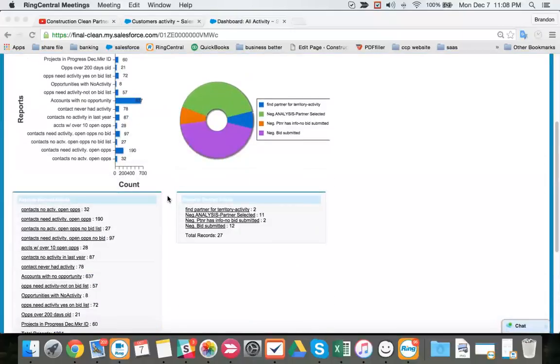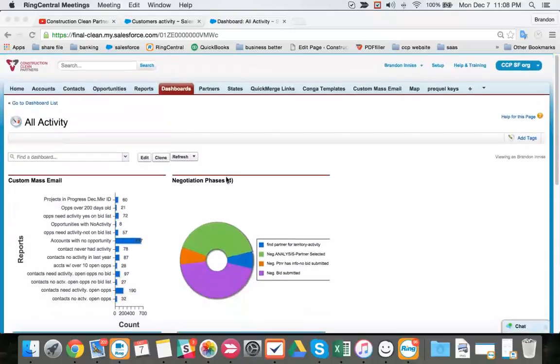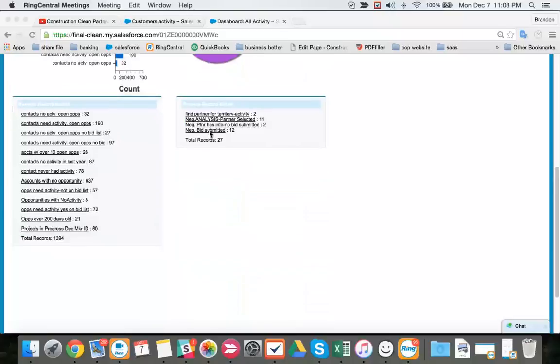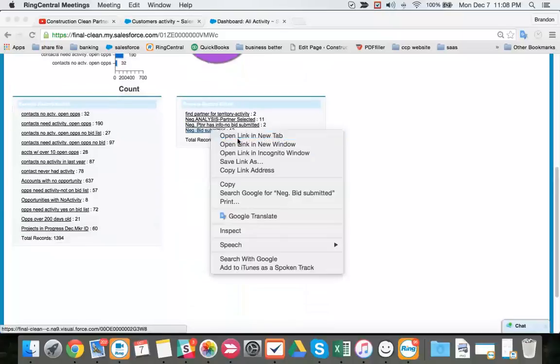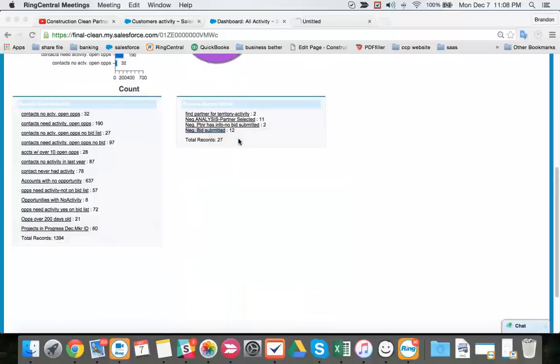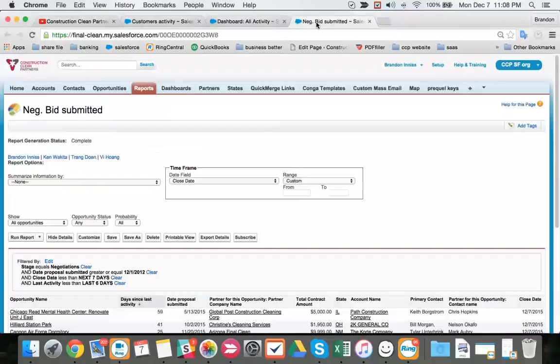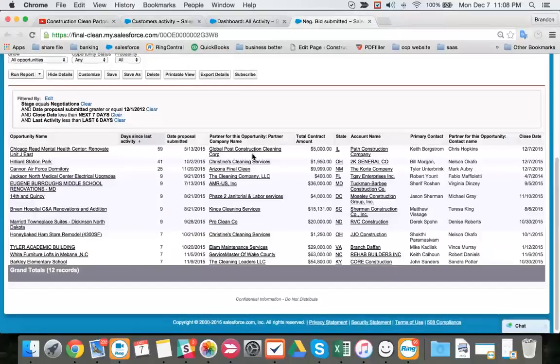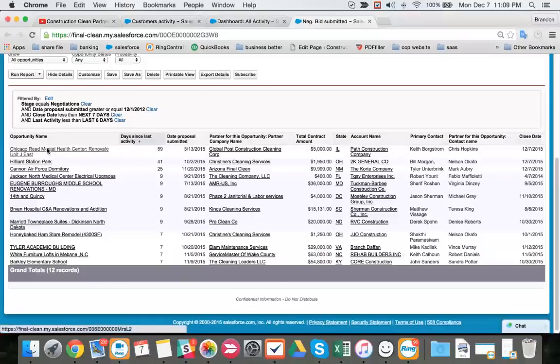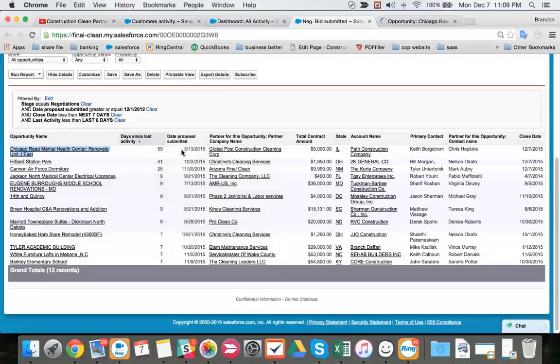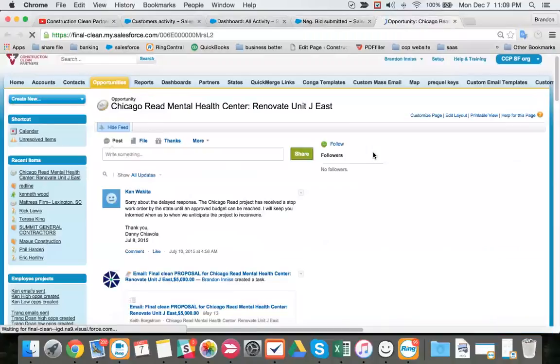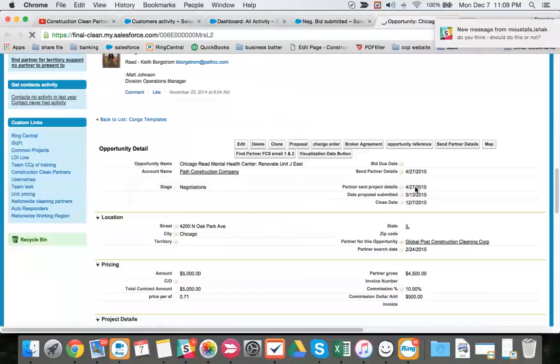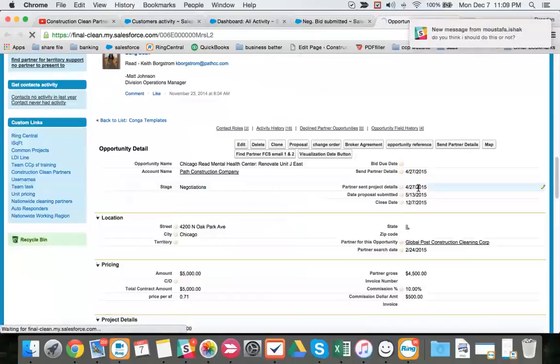Okay, I'm going to do one of our negotiation reports. Negotiation bid submitted, which we are going to be emailing the account and copying our FCS. We are looking at the number of emails we sent since the proposal date. Proposal date would be 5-13 in this case.